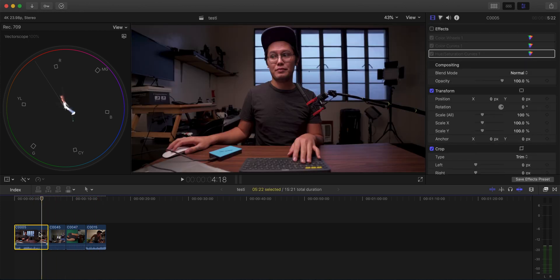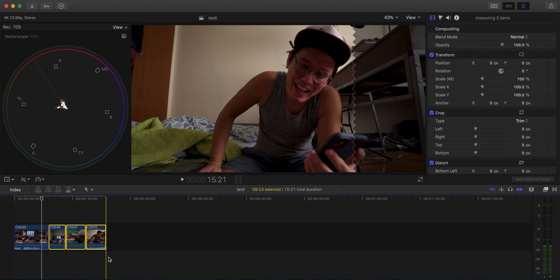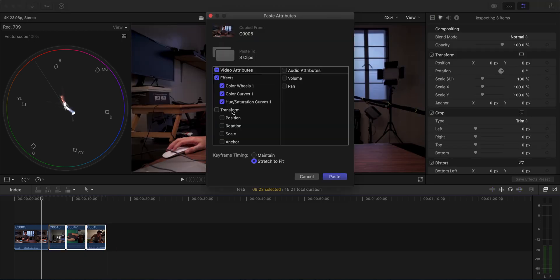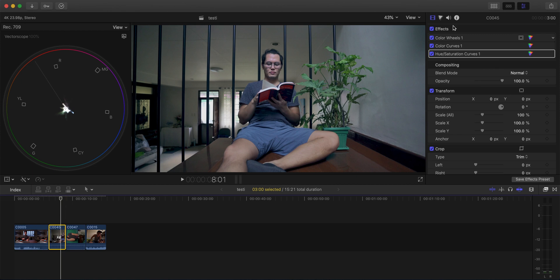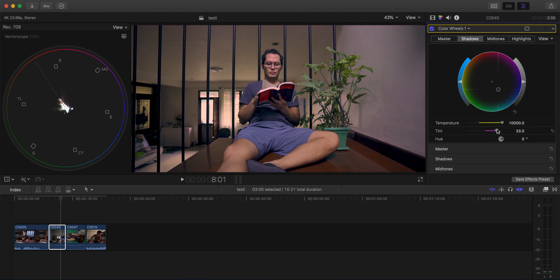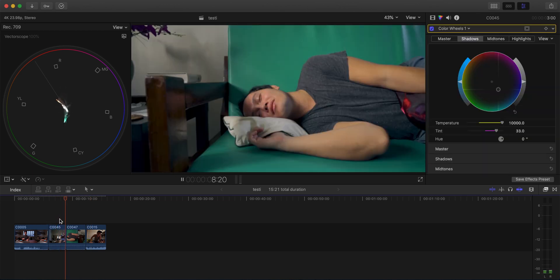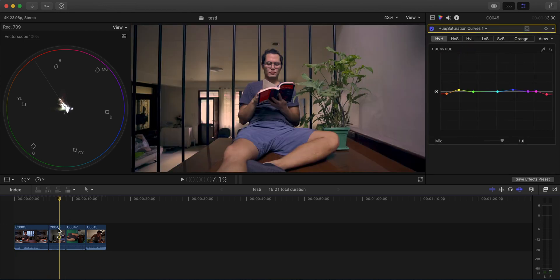Now I'll copy this color grade to a few more clips in the timeline. Copy with Command+C, then paste with Command+Shift+V so I can choose which attributes to paste. After pasting, I check the skin tones. This next shot is pretty cold, so I'll adjust the color temperature in the color wheels — it has too much green tint, so I'll add some magenta. Adjusting tint also affects the skin tones, so I dial it in until it sits on the skin tone line.